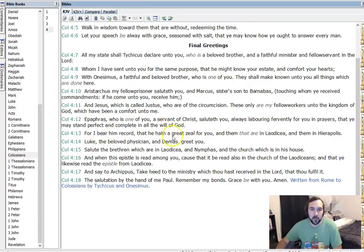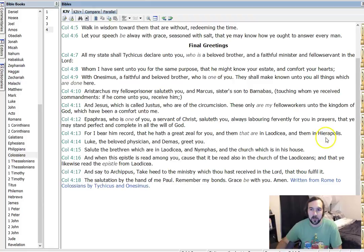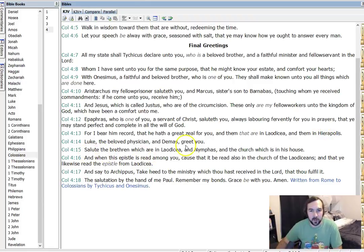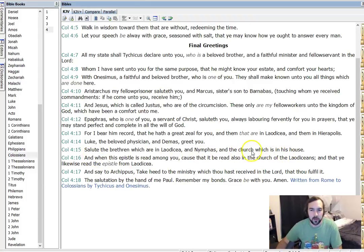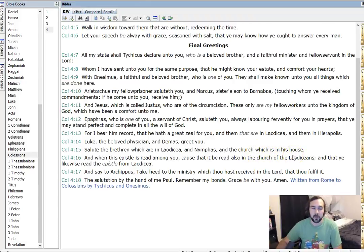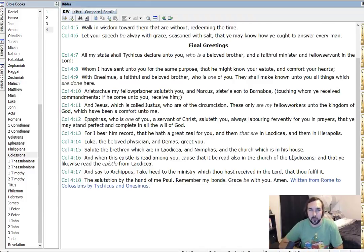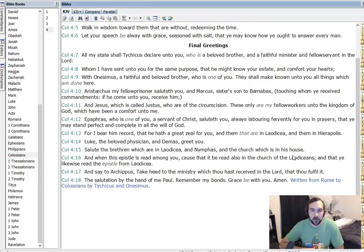For I bear him record that he hath great zeal for you and them that are in Laodicea and them in Hierapolis. Salute the brethren which are in Laodicea and Nymphas and the church which is in his house. So there we see the church which is in his house. I'm guessing that's a lot of people would say that's literally speaking of like a literal house. So they're having fellowship in their home gathering there and that's where the idea of house churches comes from and there's nothing wrong with that.